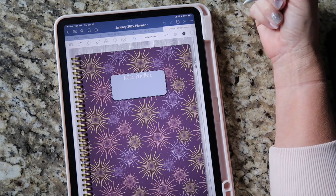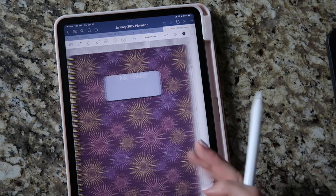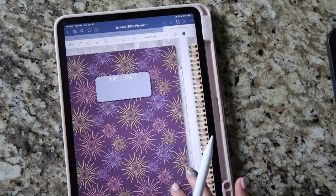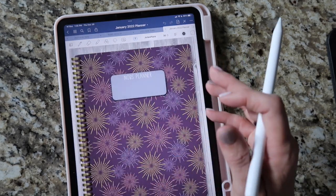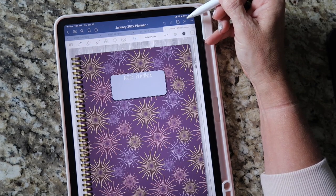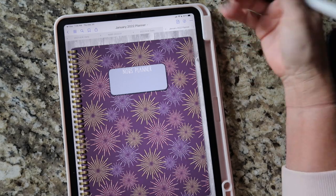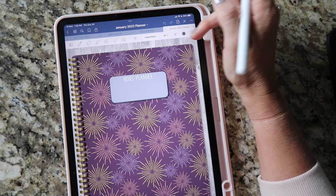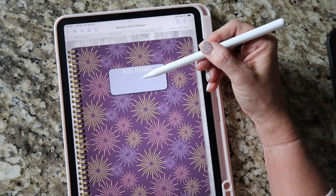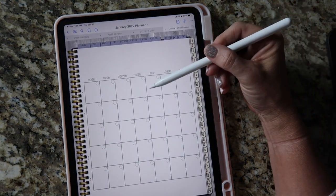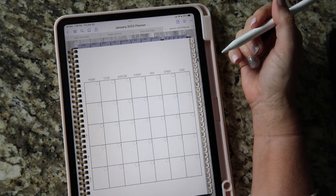Now I'll touch really quickly on how to swap out the covers. I added some extra covers to the January planner — so if you don't like the purple fireworks cover, there's the peach with the pink sparkly polka dots, and also one with squares. For anybody super new to GoodNotes, remember this pencil with the line through it at the top — that's your toggle button between navigating and editing modes.